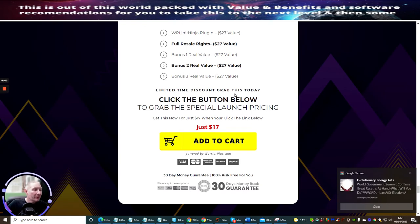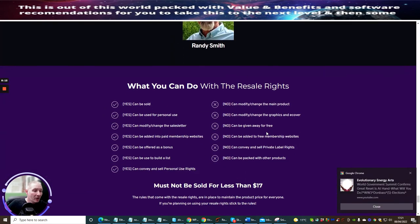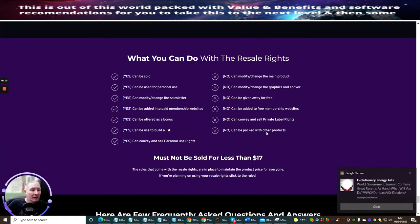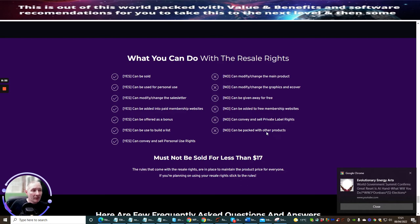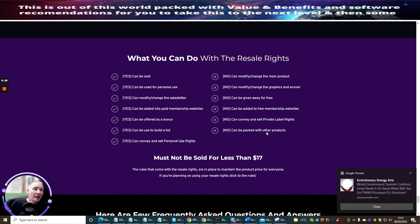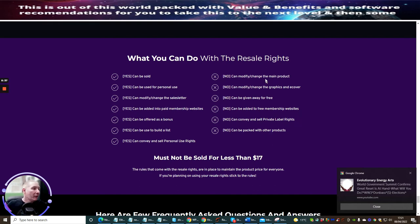Limited time discount, grab this today. Click the button below to grab this special launch pricing. Get this now for just $17 when you click the link below. I would urge you guys, if you're sitting on the fence, you really want to take action on this. So what can you do with the resale rights? Basically, you can sell it, you can use it for personal use, you can modify changes to the sales layer, can be added into a membership website, can be offered as a bonus, can be used to build a list, can convey and sell personal use rights.